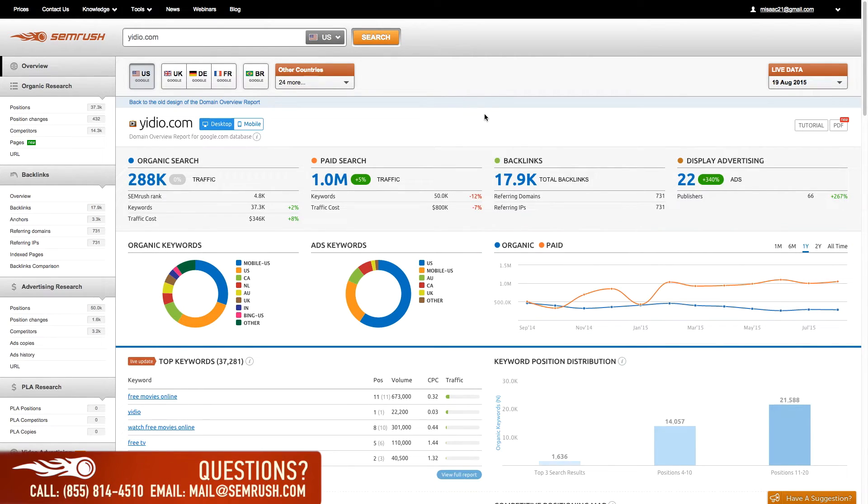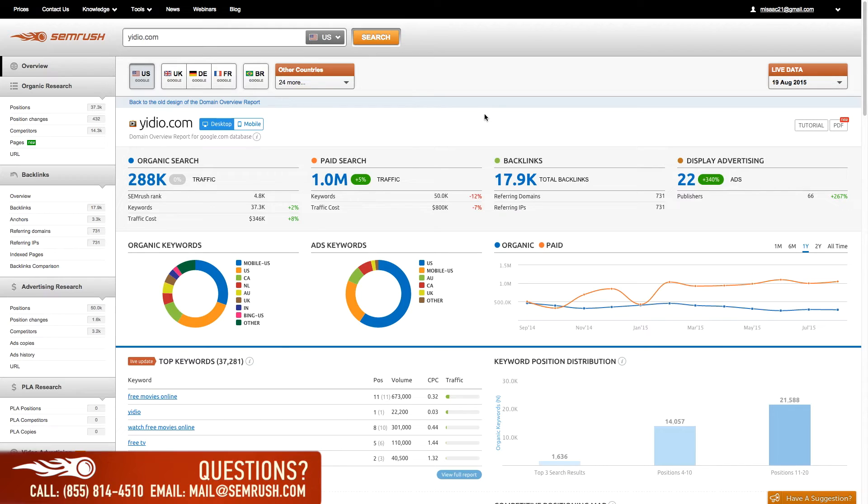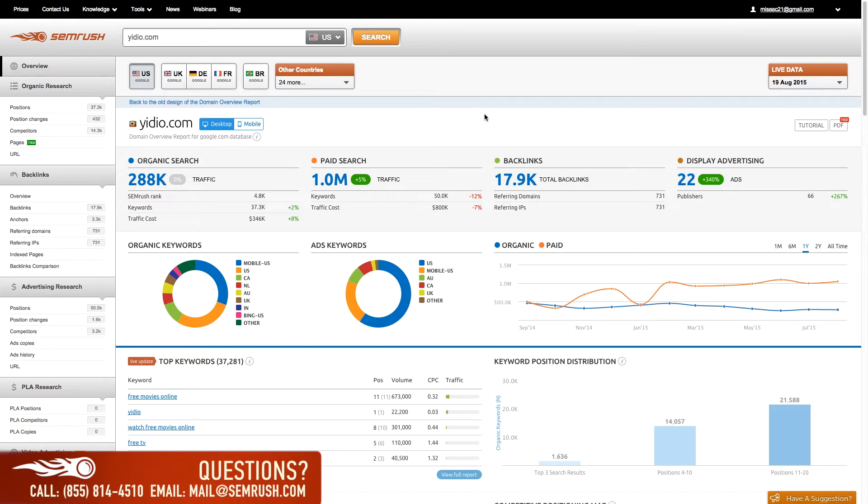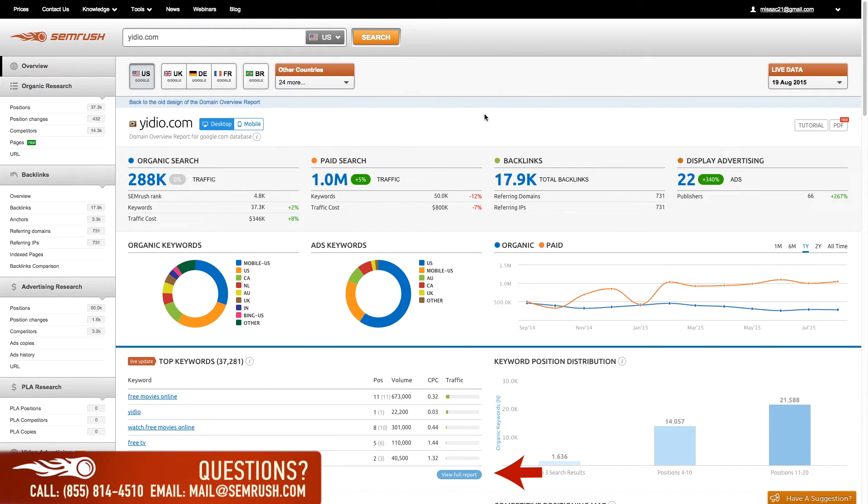The domain overview makes it easy to access and export a ton of SEMrush data because it's all in one place. You may want to export a copy of this domain overview to PDF using the button located to the top right, or you can use the small report snapshots to complete other actions such as viewing the full report, exporting it to CSV or XLS, and even building pre-made charts for your clients' reports.